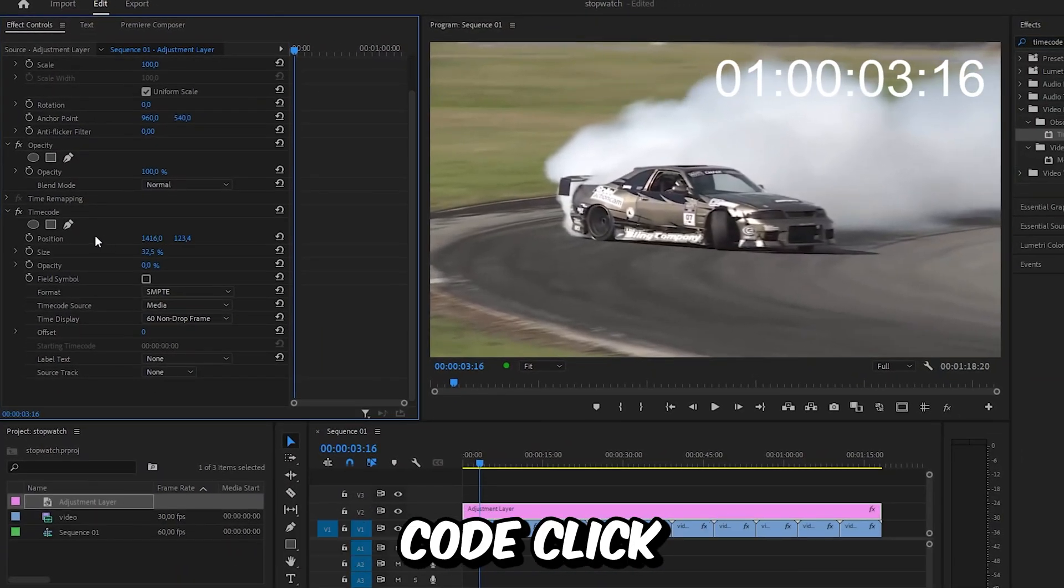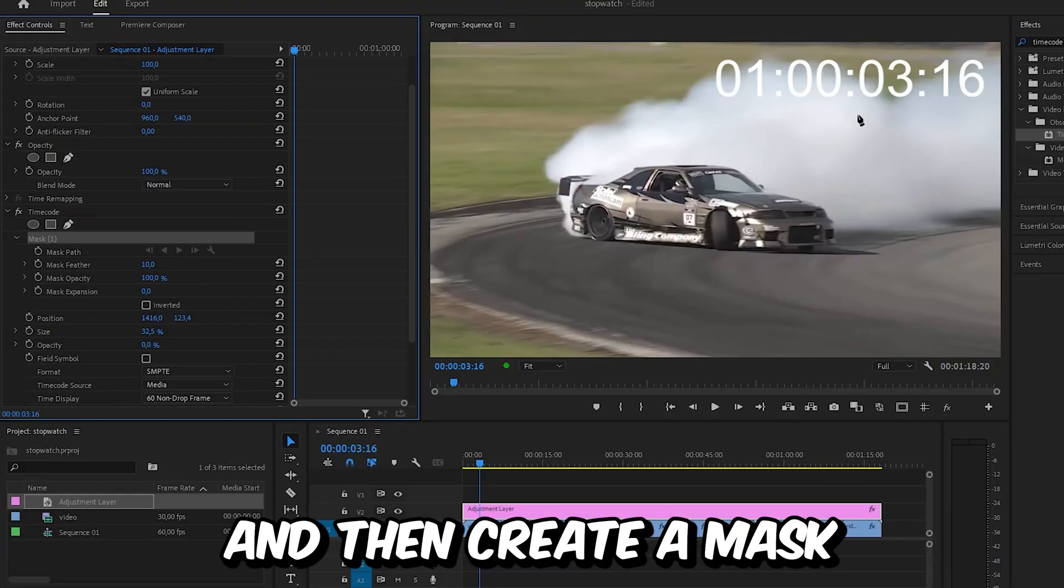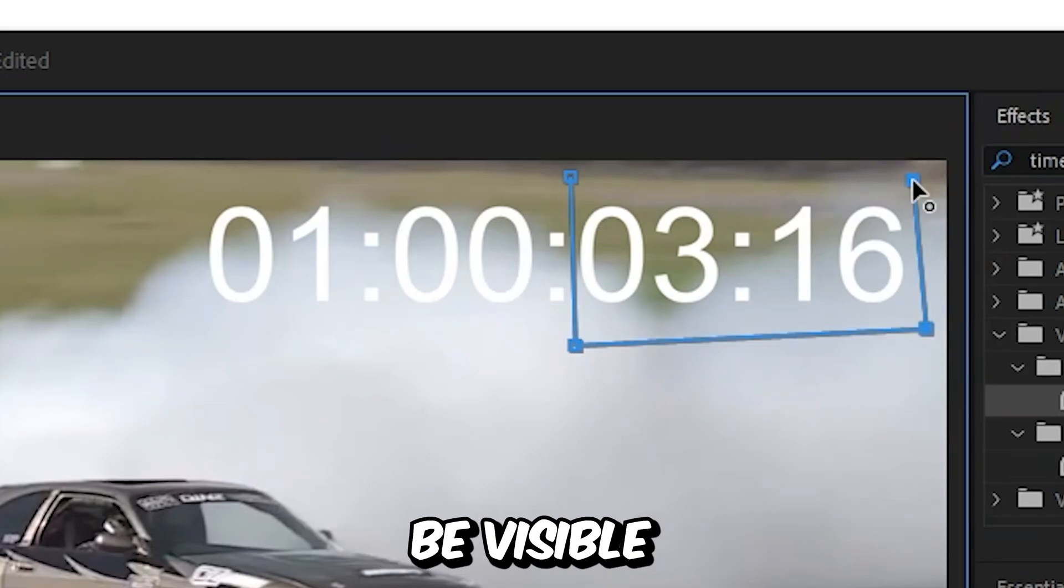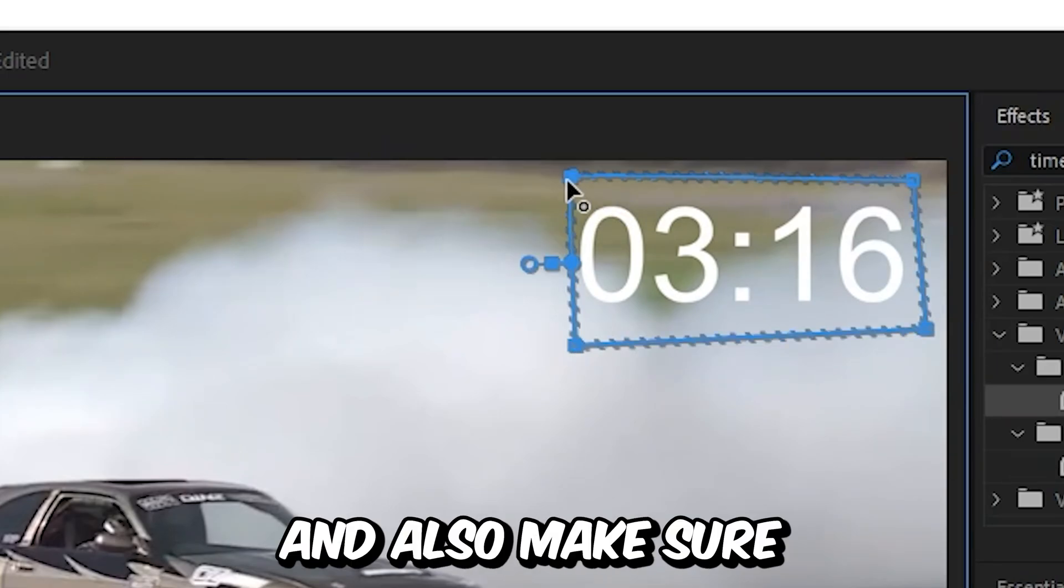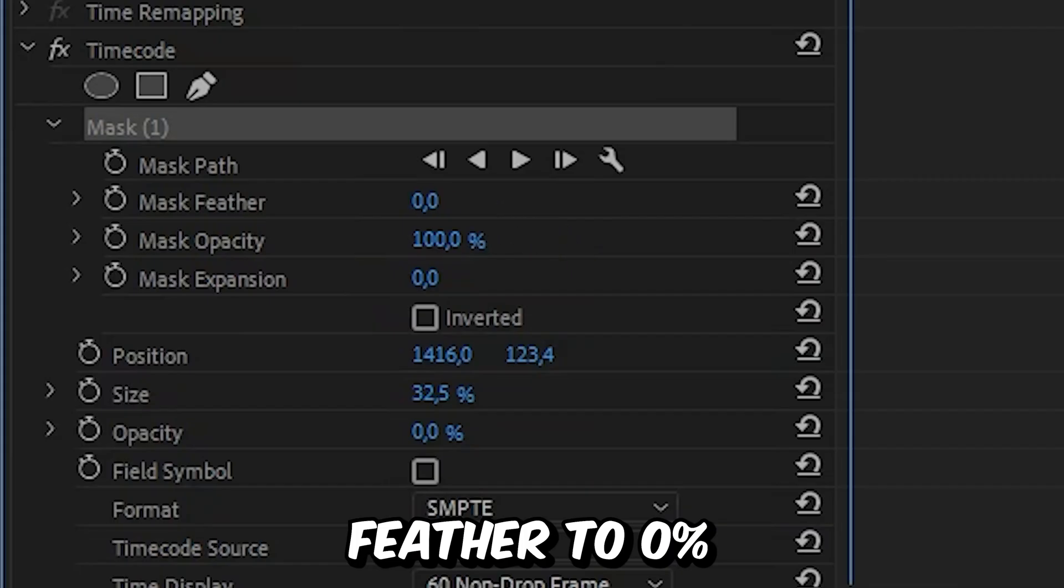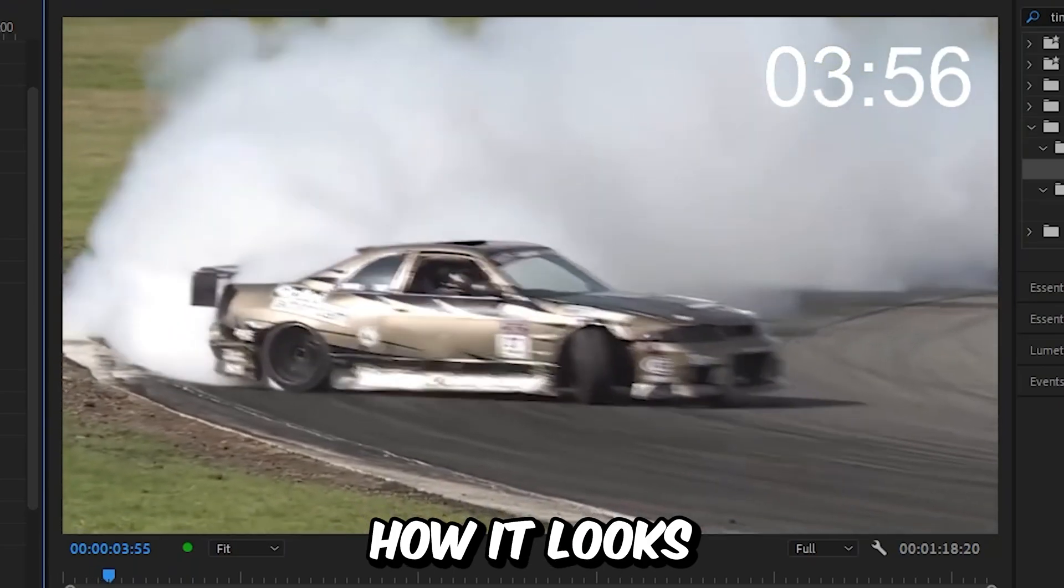Under Timecode, click on the pen tool and create a mask around the numbers you want to be visible. Make sure to set the mask feather to zero percent. This is how it looks.